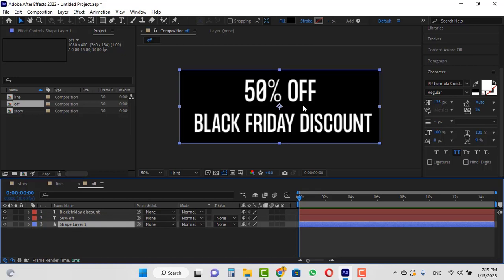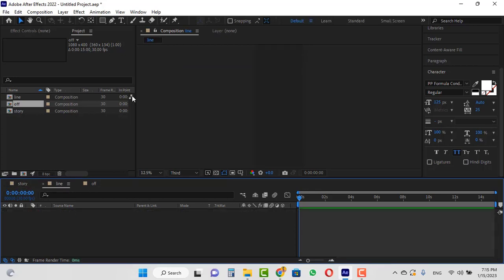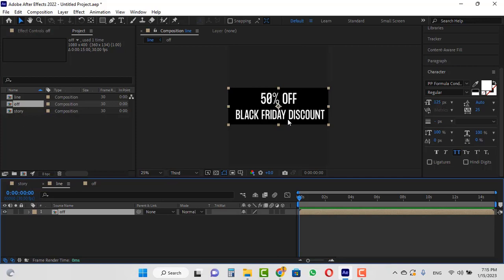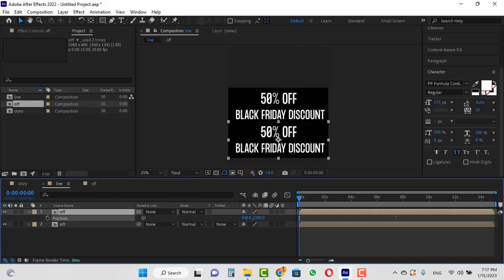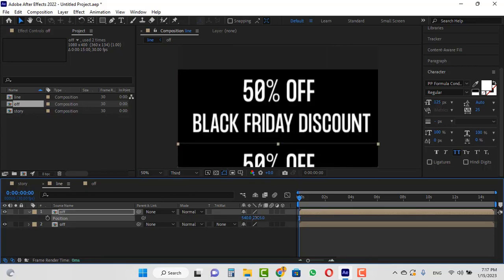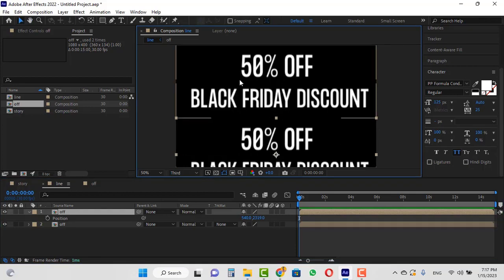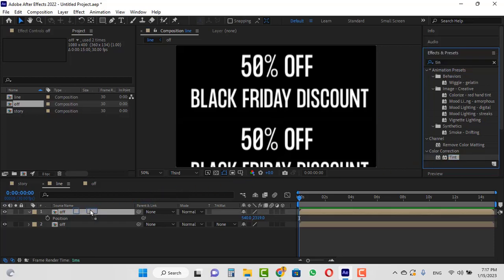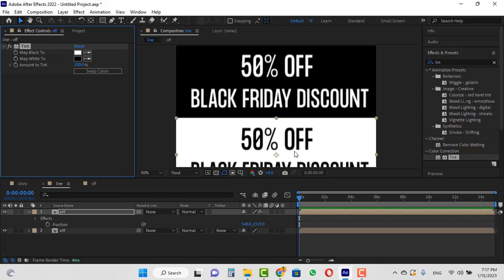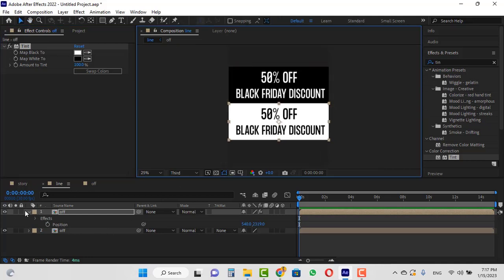Open the line composition and drag and drop the 'off' composition into the timeline. I want to duplicate this layer — press Ctrl+D, hit P, and lower it from the Y-axis. I want to reverse the color of this layer, so we use an effect called 'Tint'. In the Effects and Presets section, I search for the tint effect, put it on this layer, and apply the swap color effect to reverse the colors.